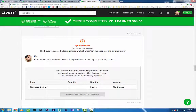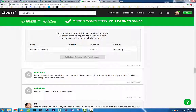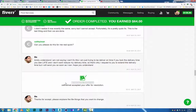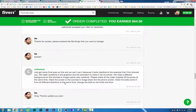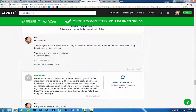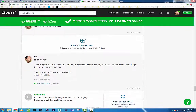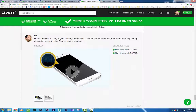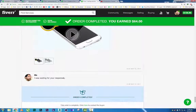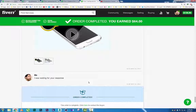At one point I opened a dispute because I needed more time — I extended the duration by five days at no extra charge. My client accepted, I kept delivering, kept revising. In the end I was still waiting for a final response, but my client didn't reply and the order was automatically completed.